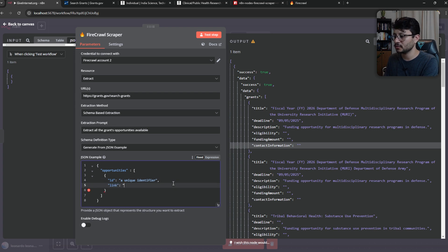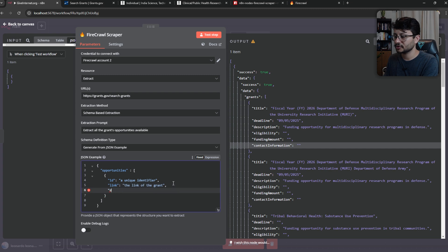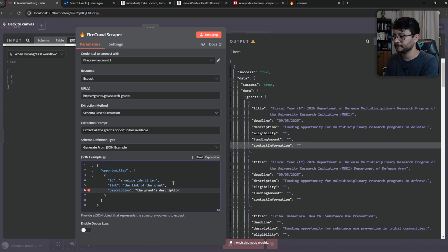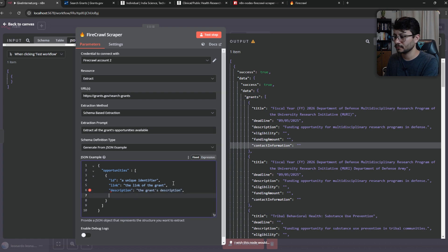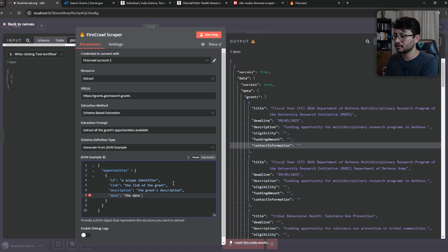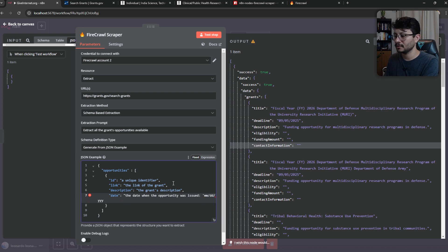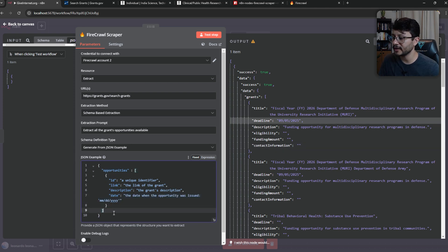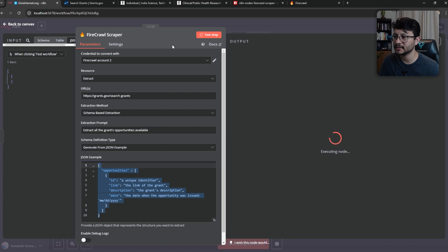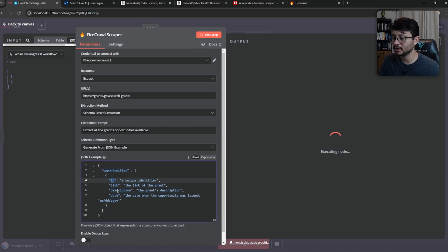Now we'll want a link as well. The link of the grants, the description, if it's available. So description, the grants description. And finally, a date should be important. So the date. And here I'm going to specify something like month, day, and year. So just by having this, we have a predictable output. If I hit test step, you'll see that now all these parameters should be correctly used.